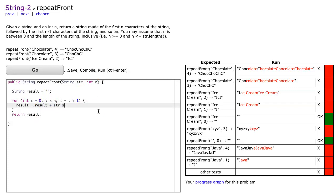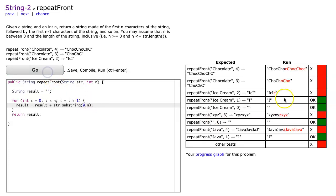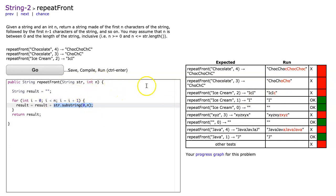I'm going to say str.substring from zero comma n and let's take a look at what happens. Notice now each time I add the substring, if n in this first case is four, I get the first four letters repeated.